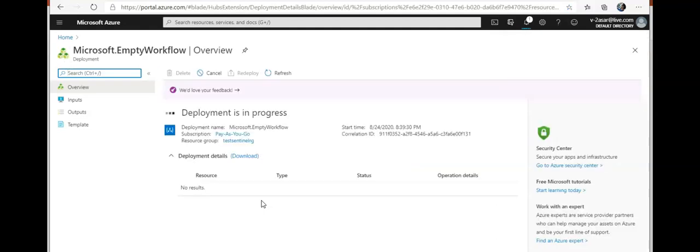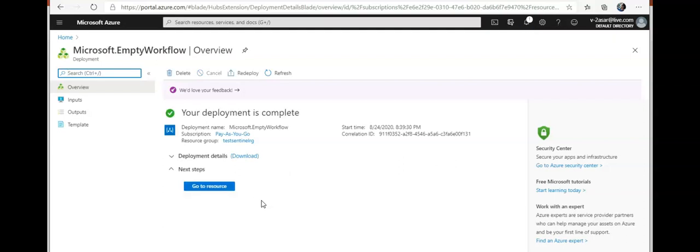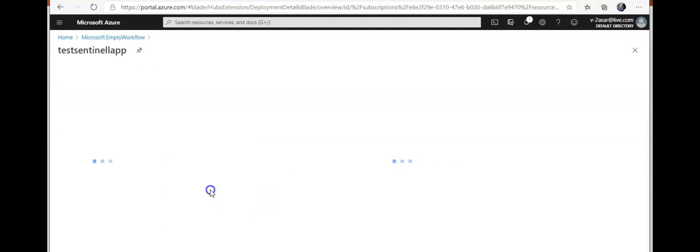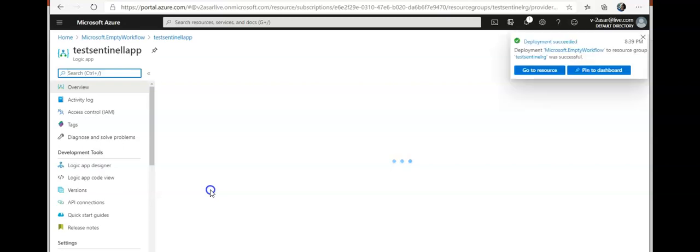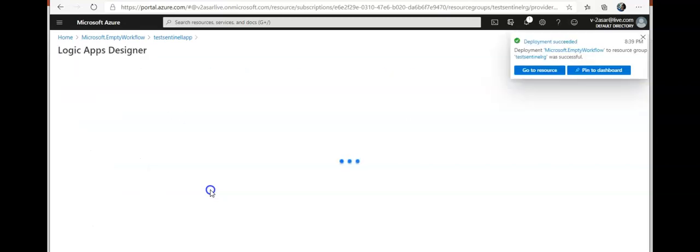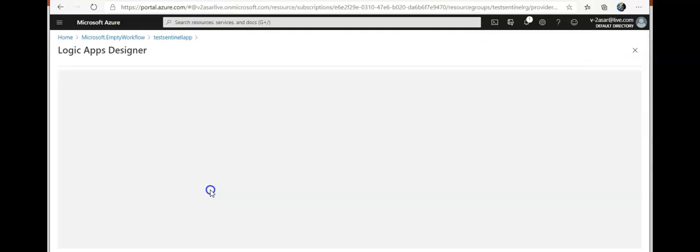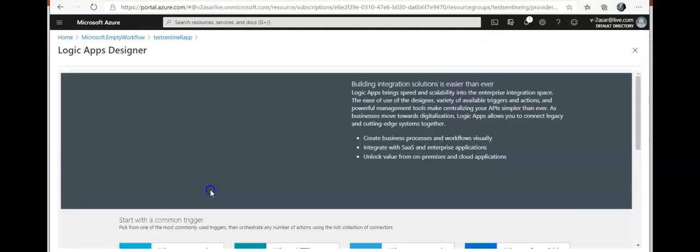When it's created, I'm gonna go to the resource. So now I'm in the logic app that I created as part of the workflow of my Sentinel.